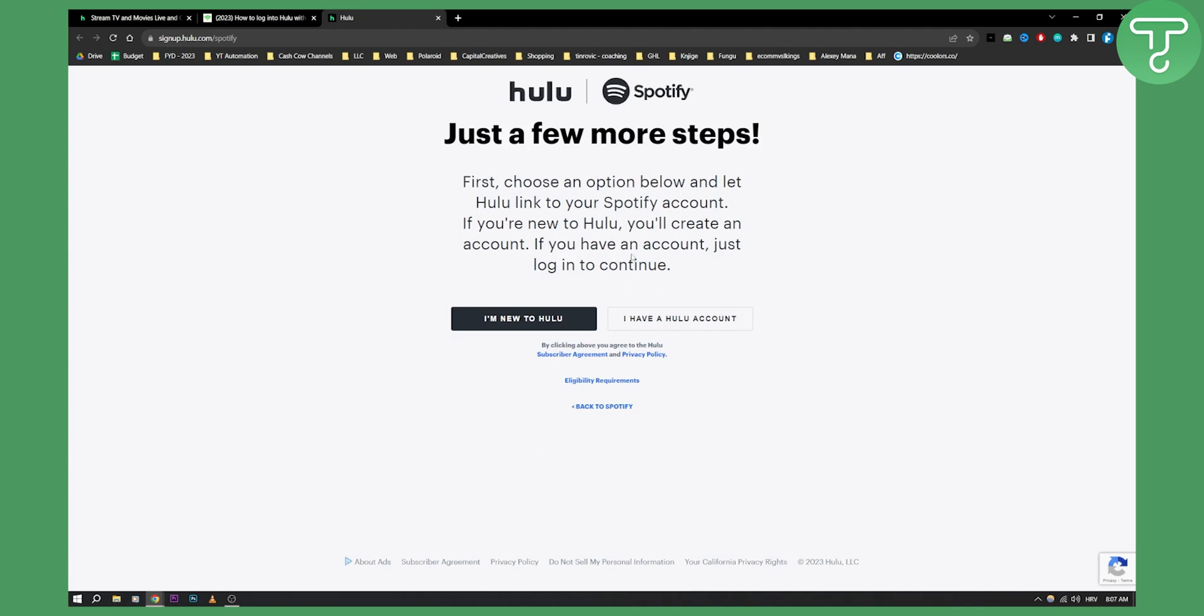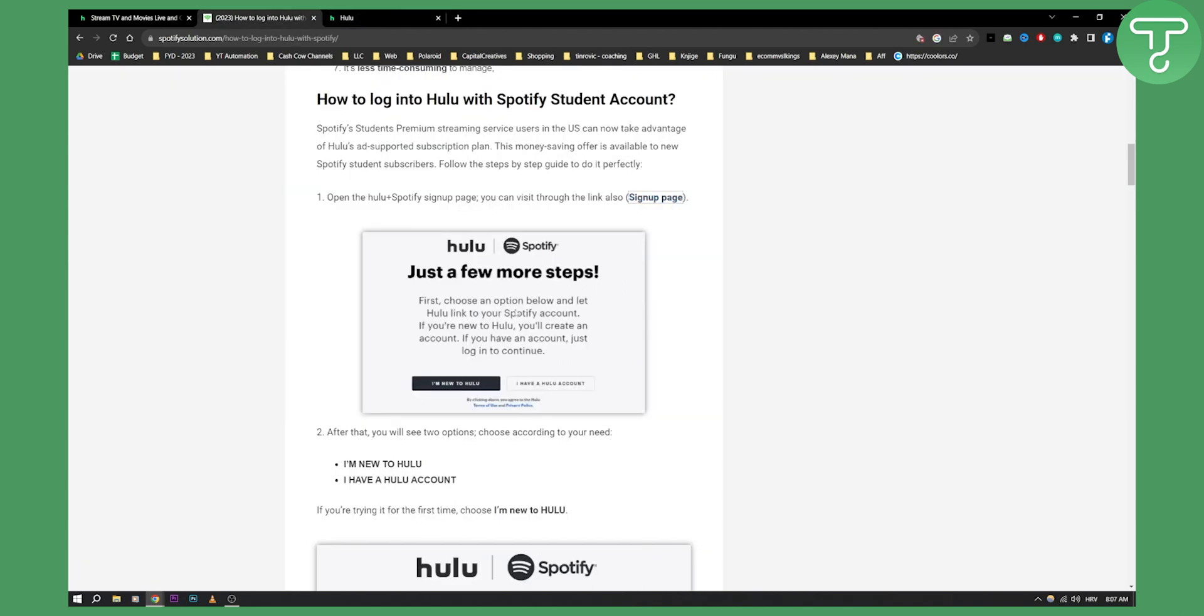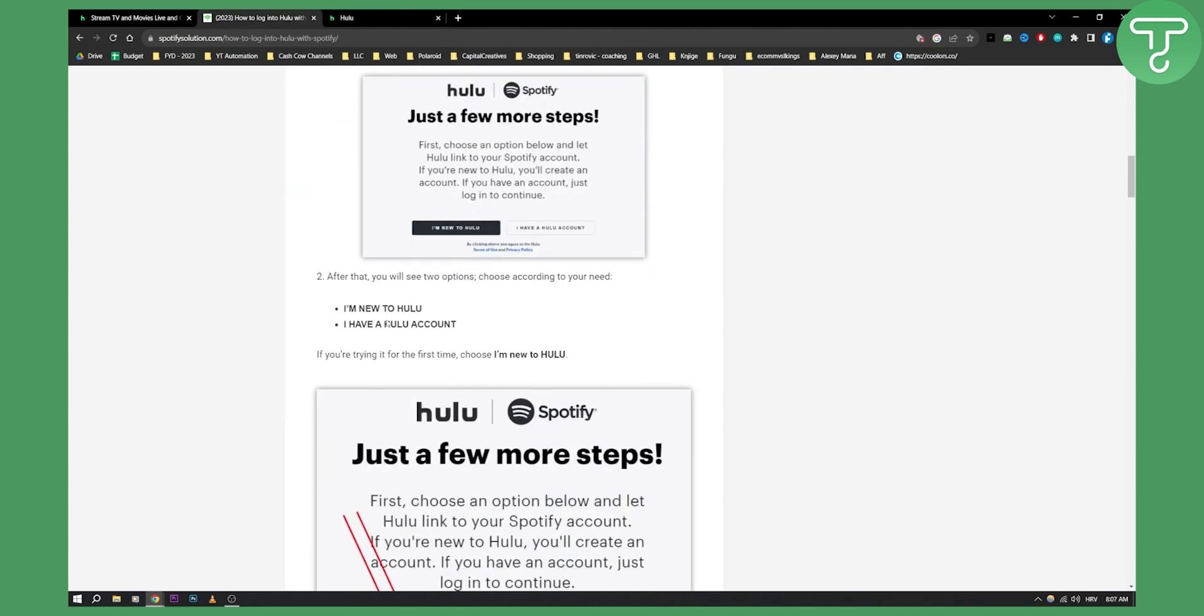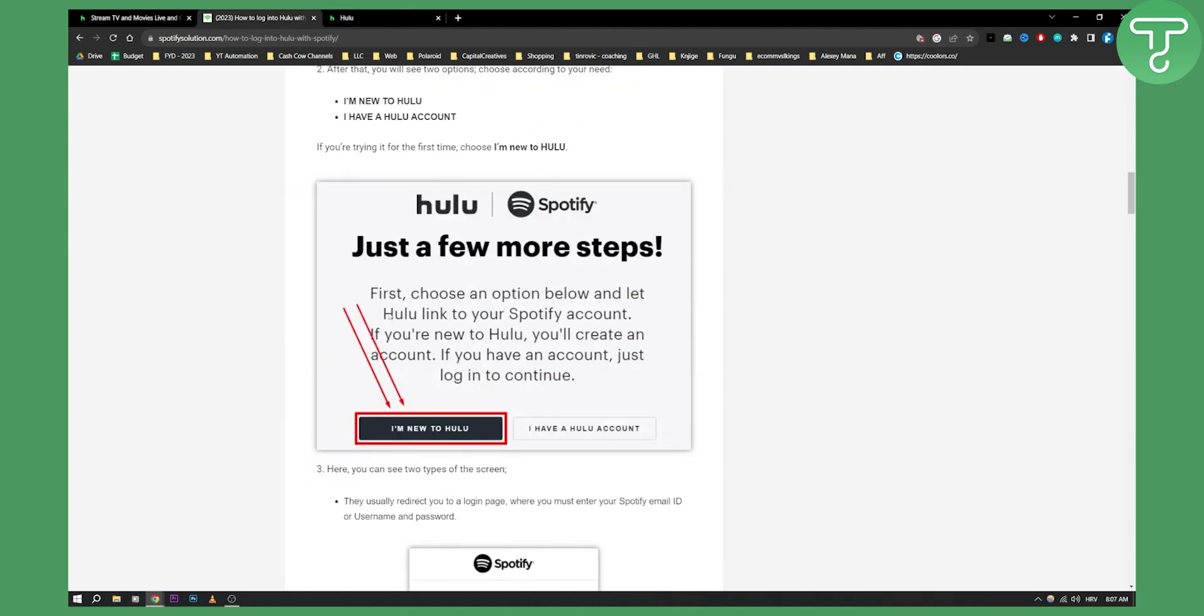So if you're new just say I am new to Hulu. If you already have a Hulu account, which is probably not the case, then you can click that. But as you can see right here, obviously we have to go I'm new to Hulu.